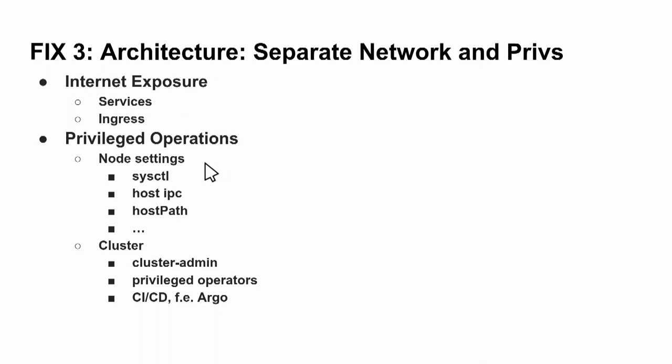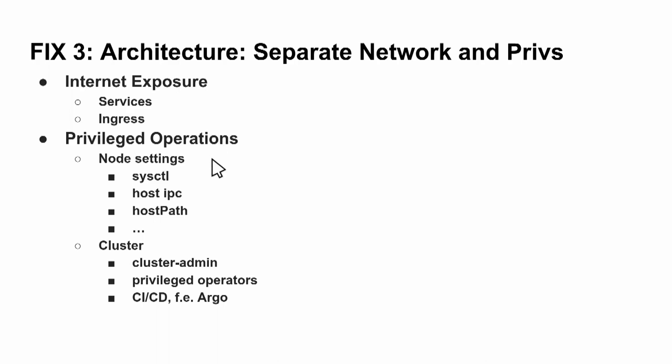So you can separate the internet exposure of services or ingresses in Kubernetes from privileged operations. So you have node settings. Elasticsearch is doing a lot of these things - so a lot is really not true - so it's doing a sysctl. Some applications have host passes or have a connection to the host inter-process communication, which is not necessary if you have exposed it. And then separate the applications who need this from the applications which don't need this.